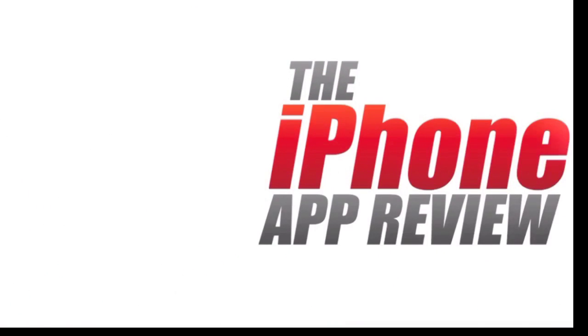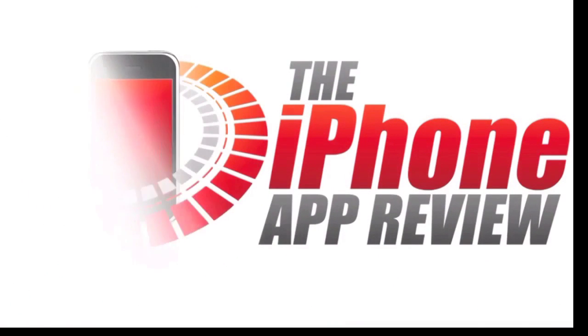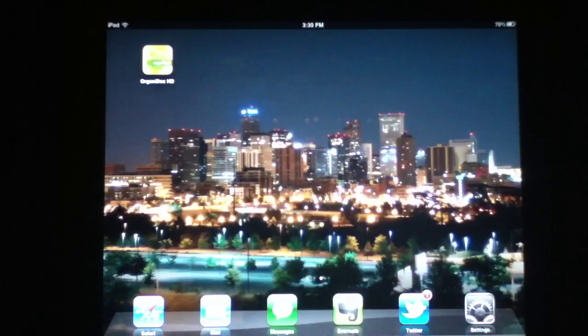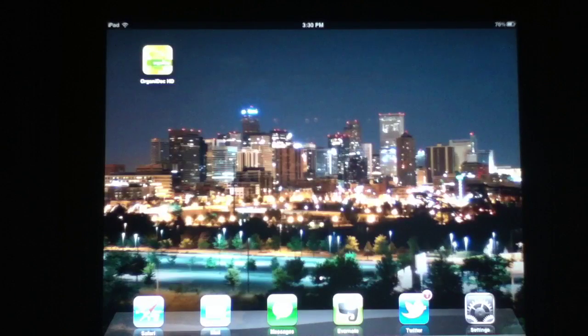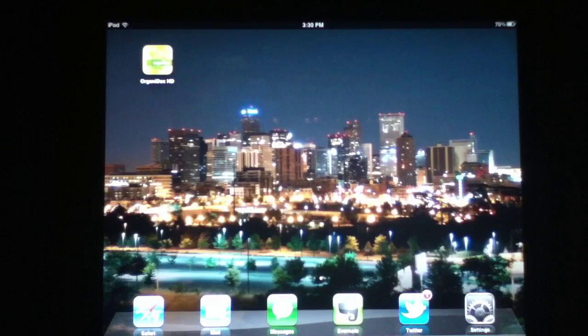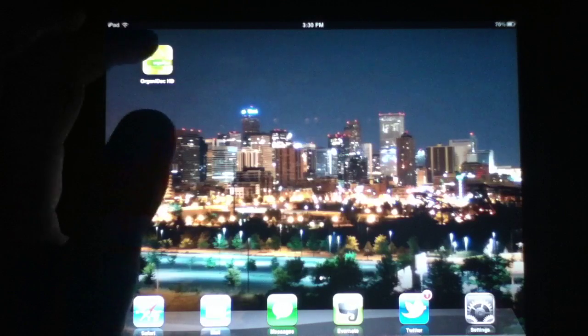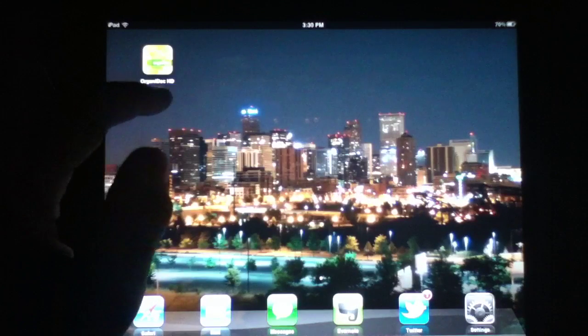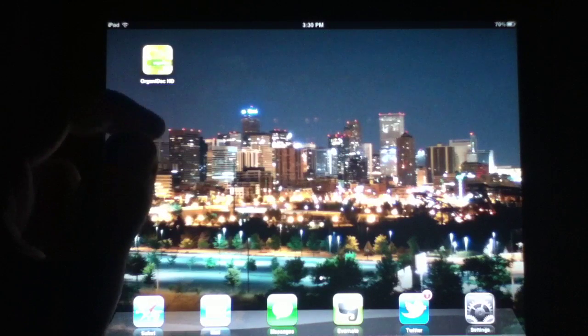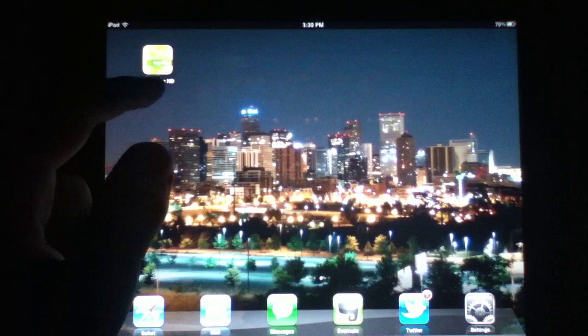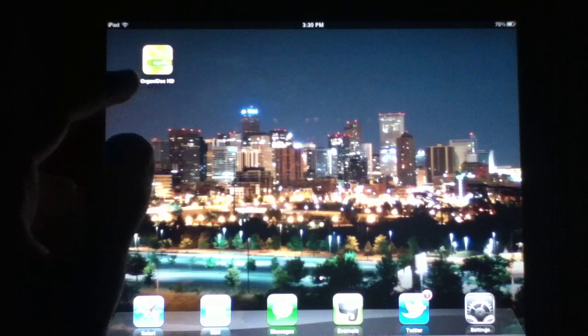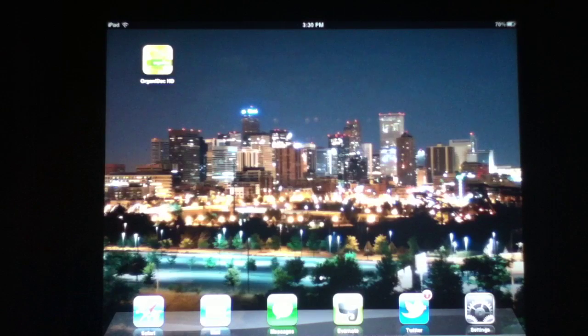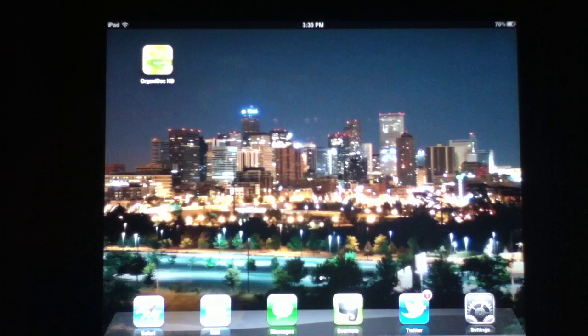This video app review is brought to you by iPhoneAppReview.com. What's up everybody? This is Luke Patrick with iPhoneAppReview.com and we're slinging out yet another video review today. This time I'm taking a look at an application called OrganaDoc HD and as you can see I've got it right on my springboard ready to go.